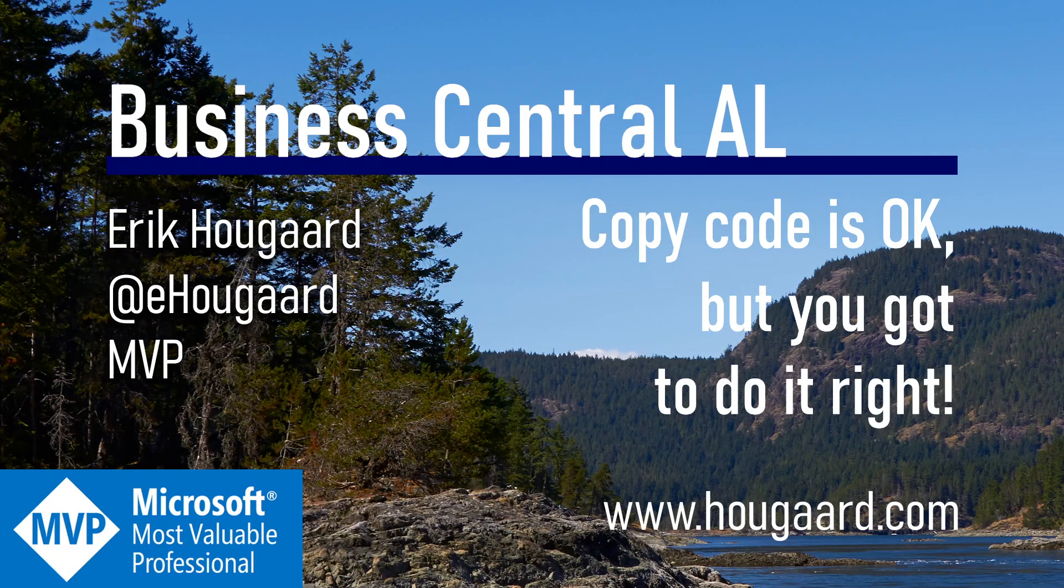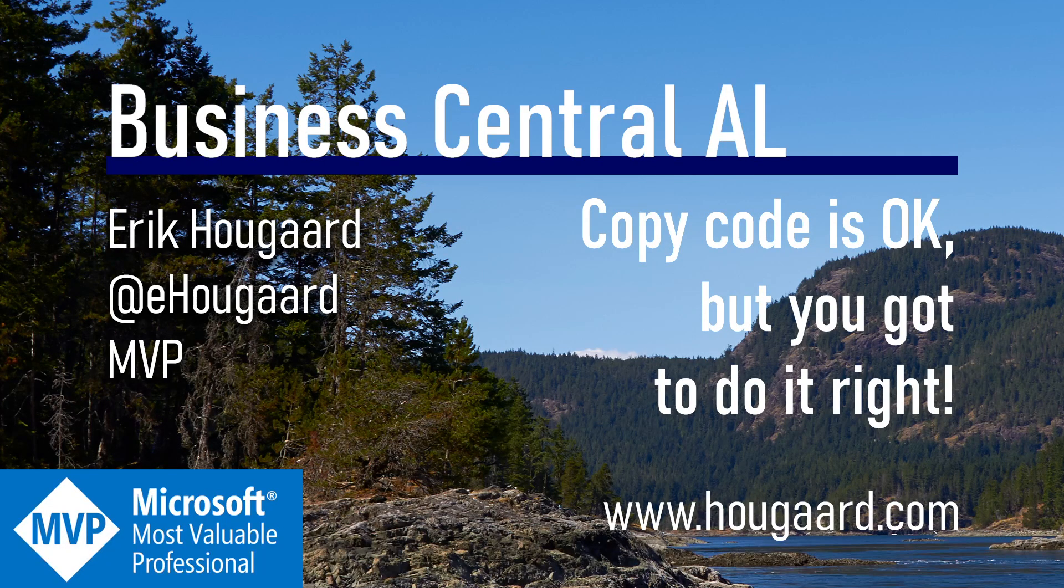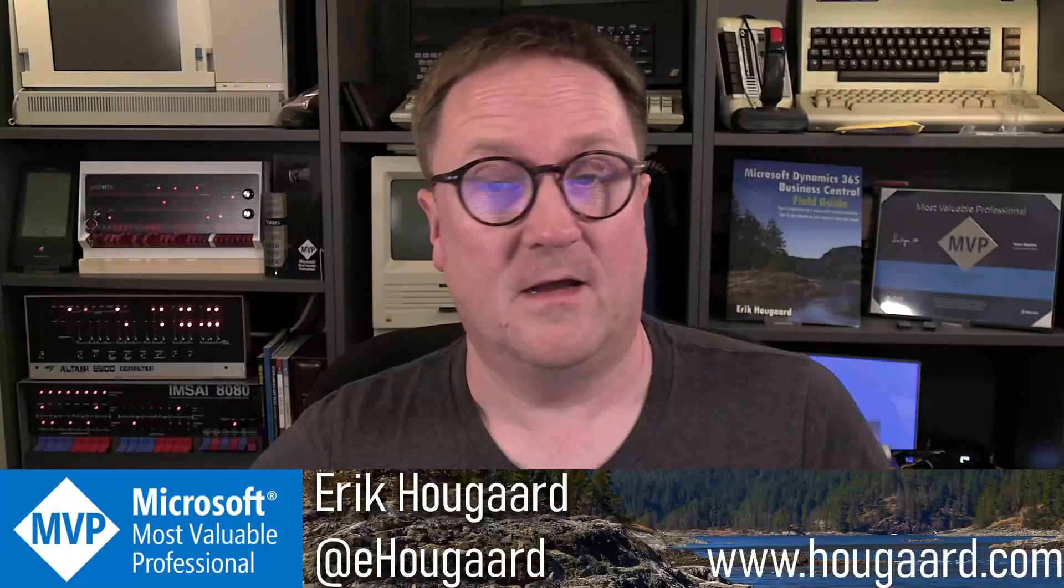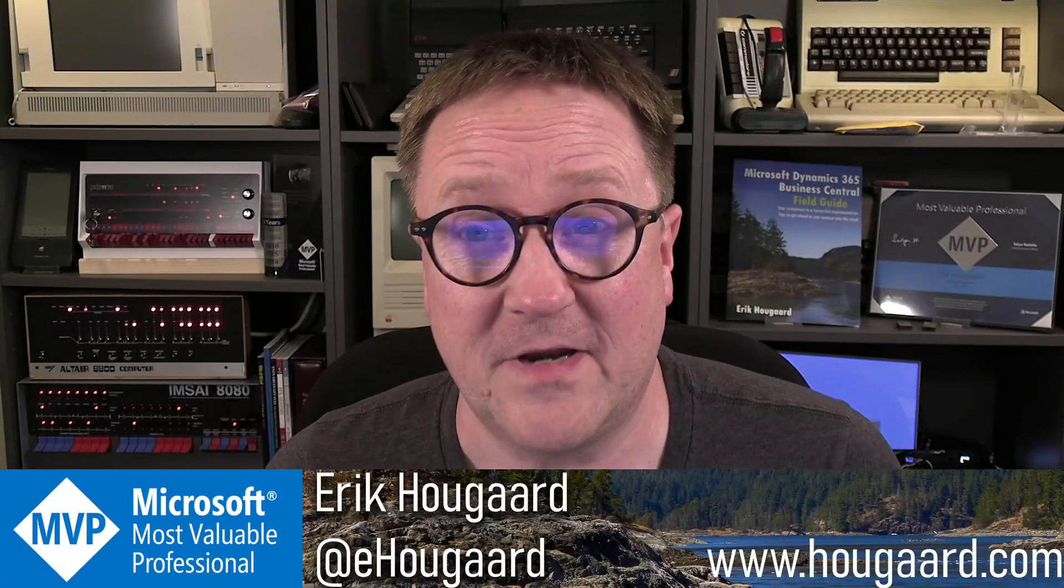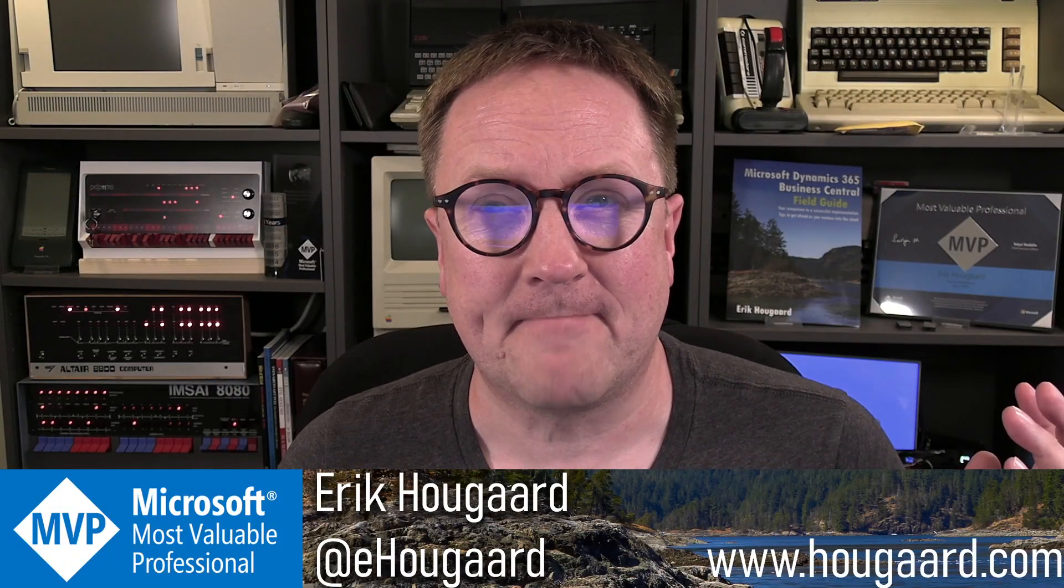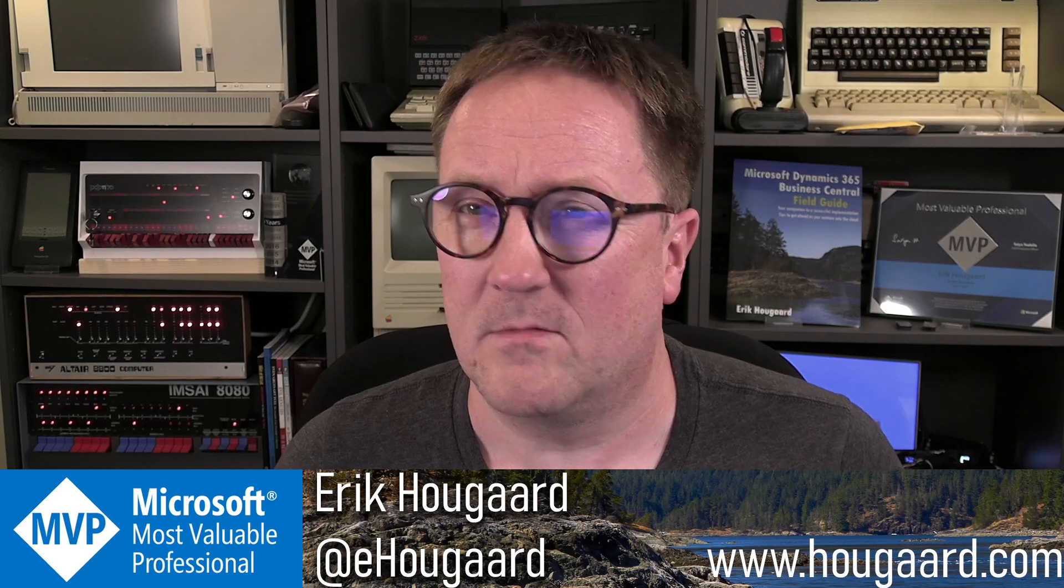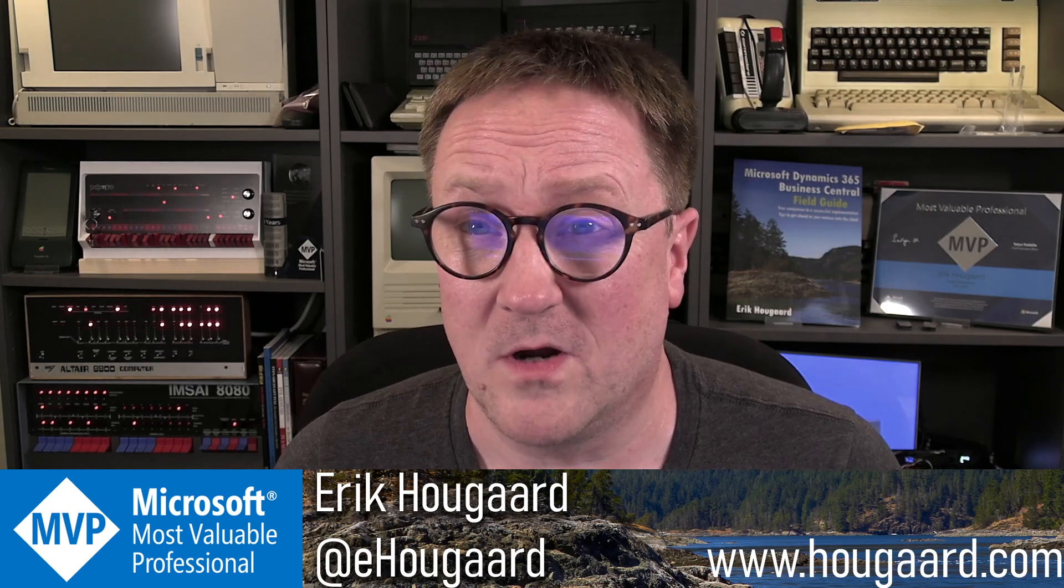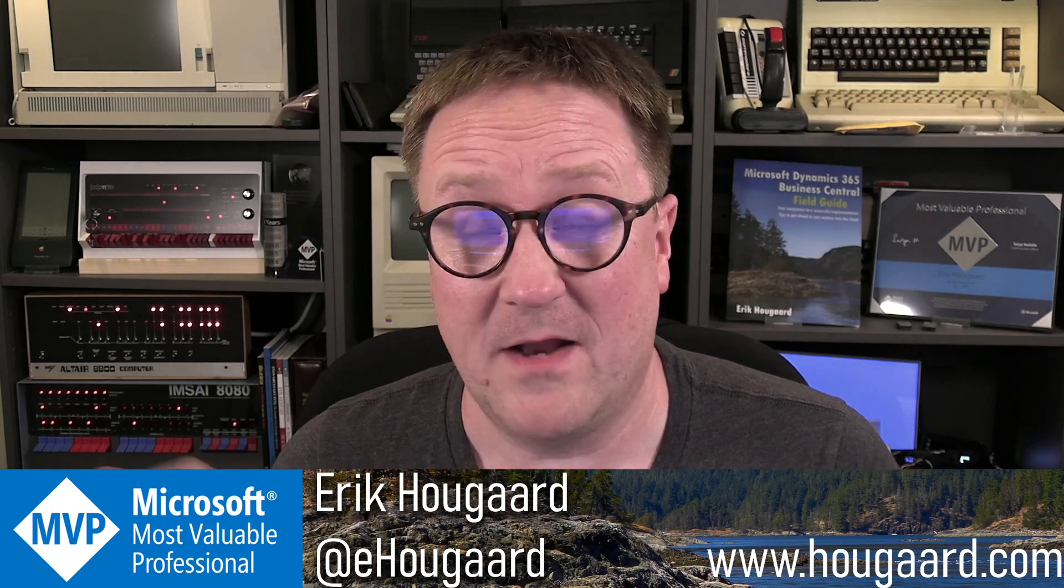Welcome to Copy Code is OK, but you've got to do it right. Hey, my name is Eric, and we all copy code.